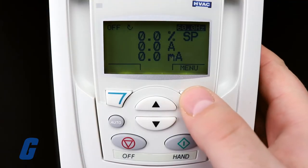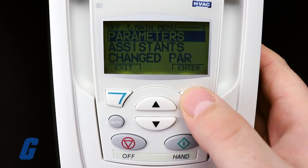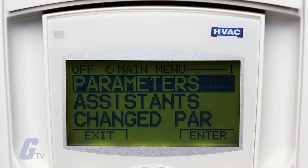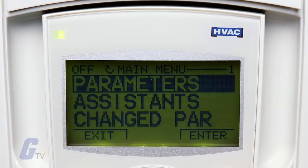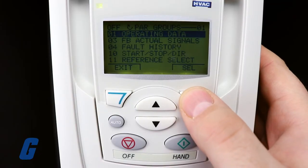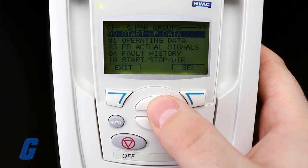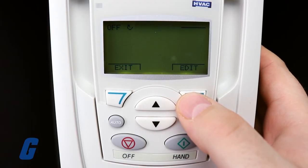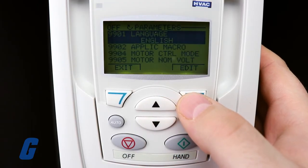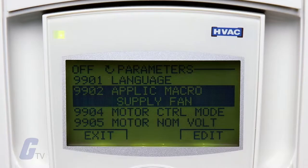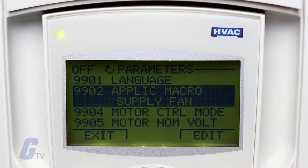press the menu button from the main menu screen to open the options menu. From here, use the up and down arrow keys to scroll to the parameters option, and then press the enter key to open it. Use the up and down keys to navigate to parameter 9902, which is the HVAC default macro parameter.